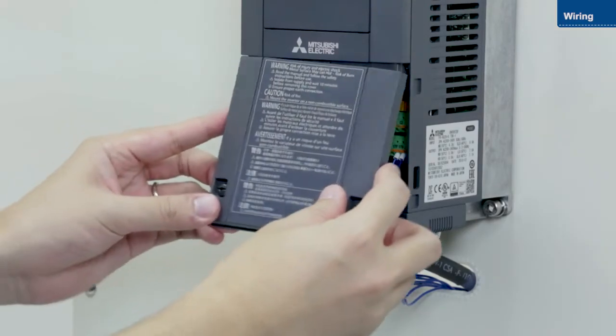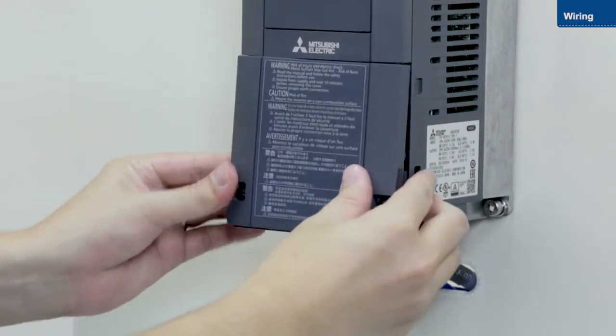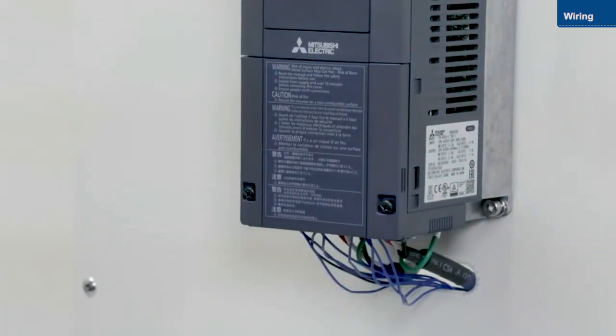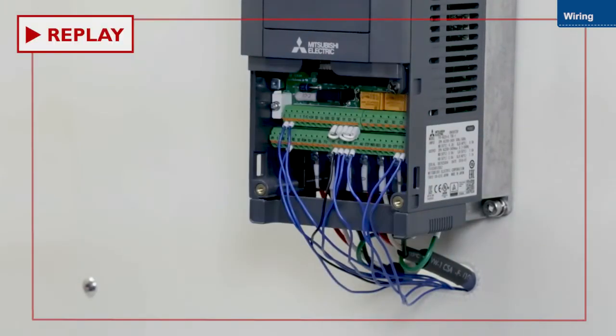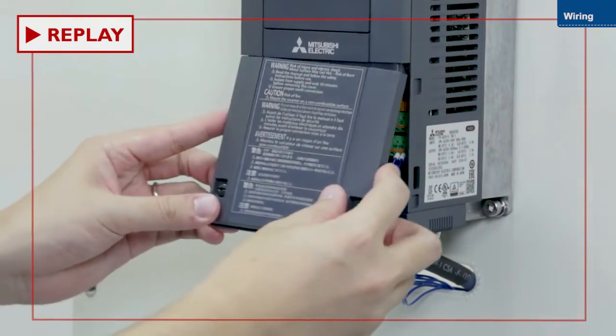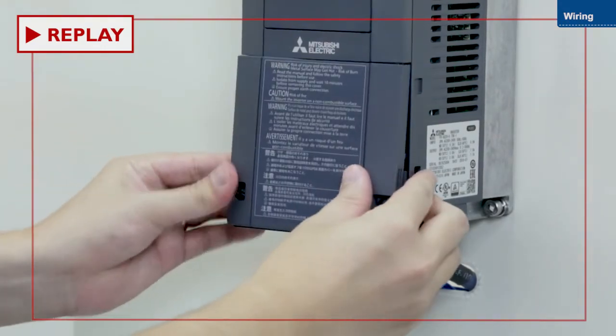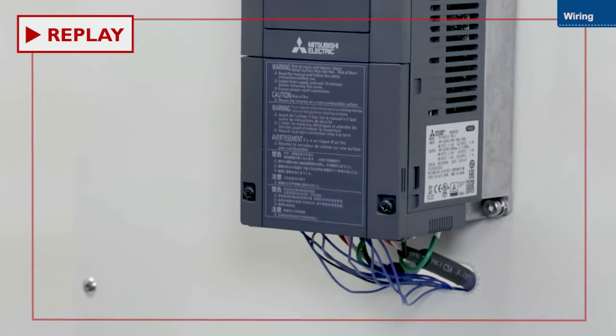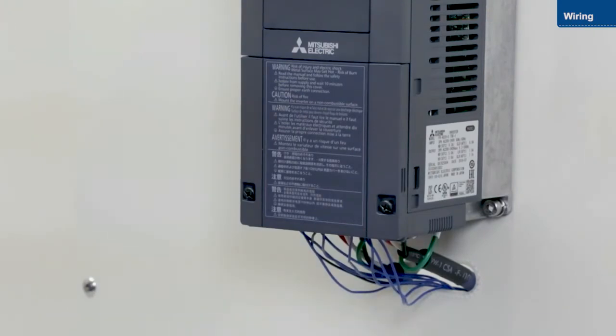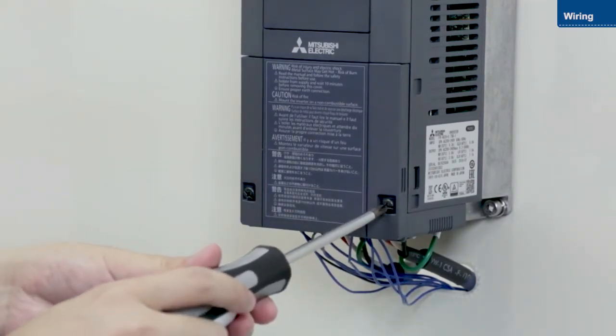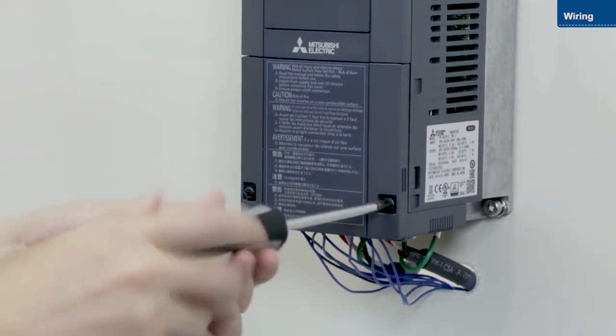Attach the lower front cover once you have finished wiring the inverter. Ensure the cover clicks into place. Then, tighten the screws.